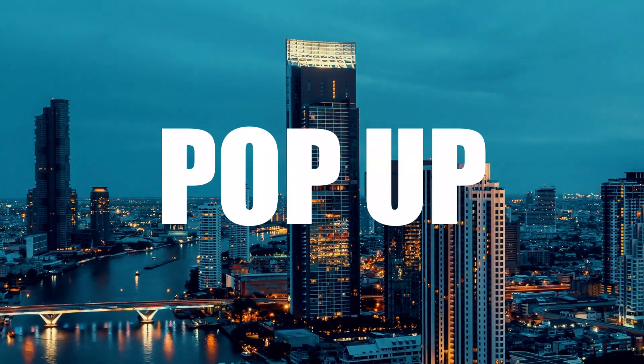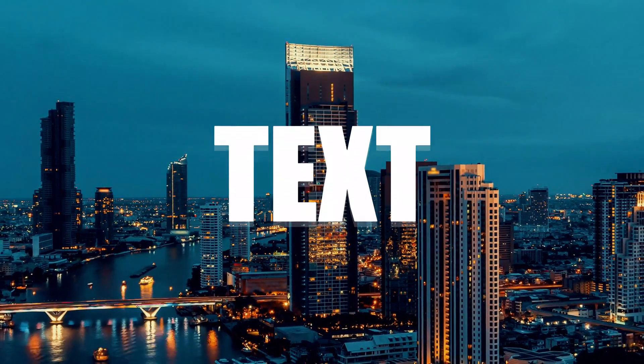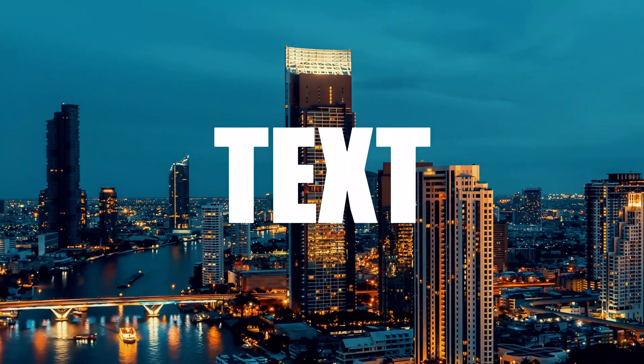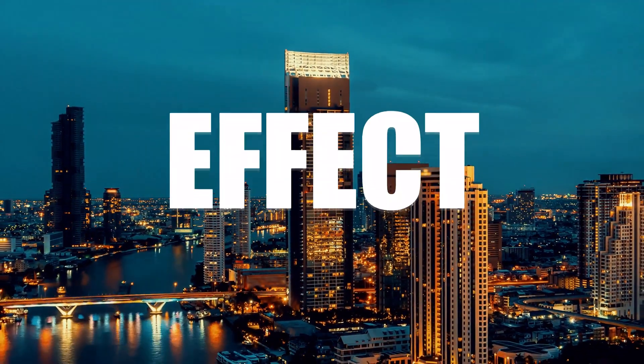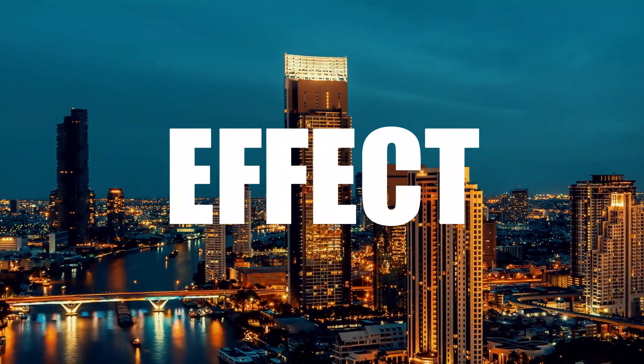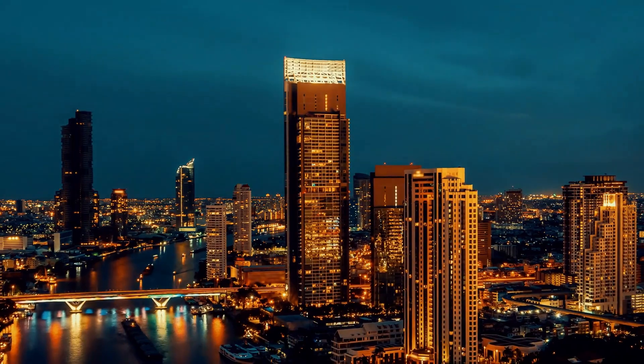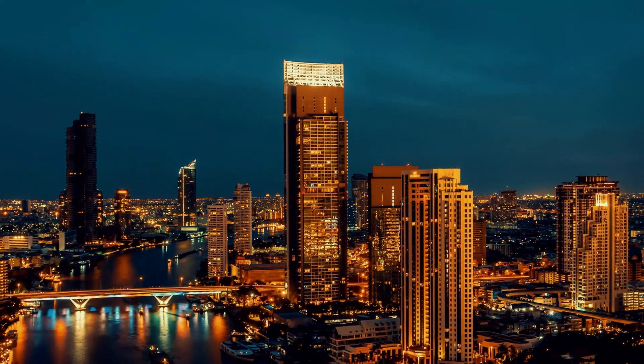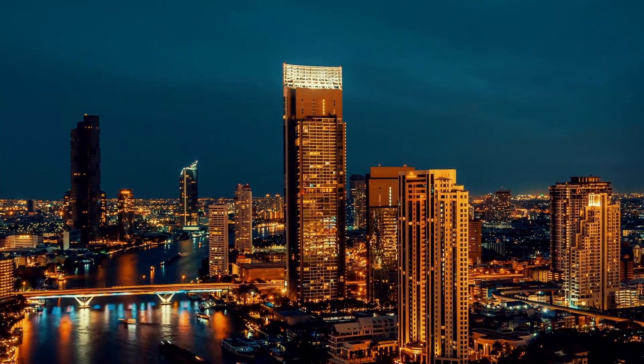Hey there! In this tutorial, I'll show you how to create a cool pop-up text effect in CapCut on your PC. Let's dive right in.